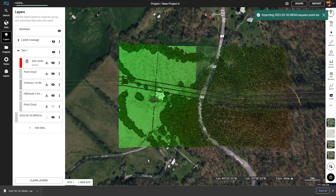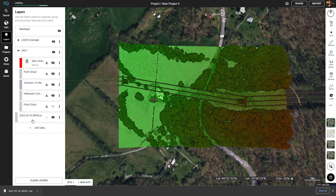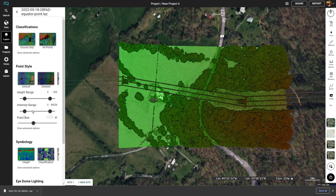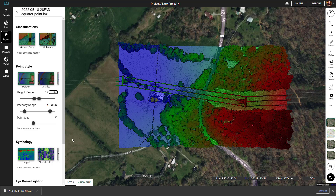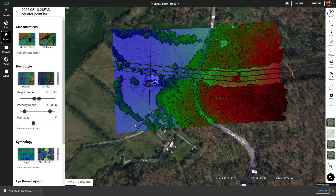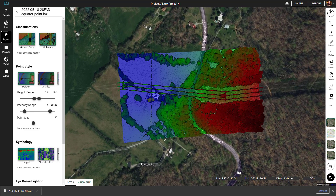The only thing left is to go into the settings and change the height range to match what it was on the original export — around 230 to 360. Now that looks just like our other point cloud did.